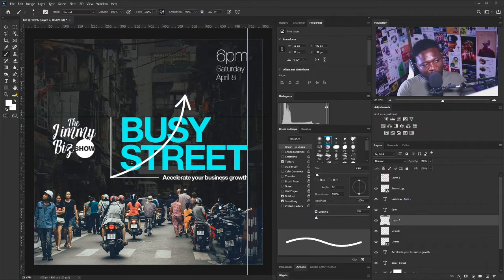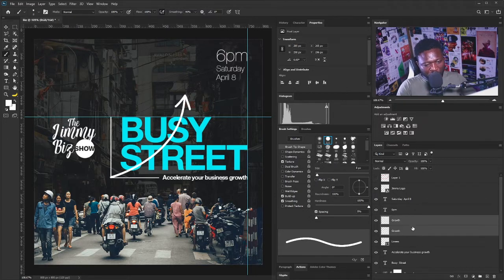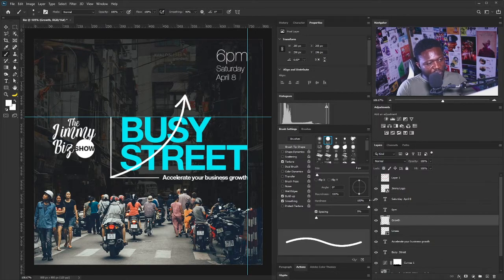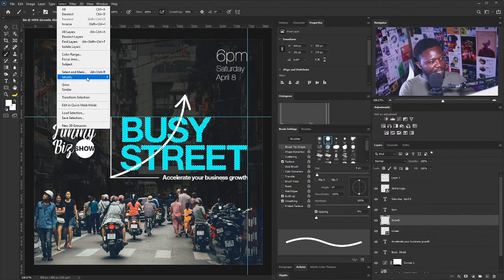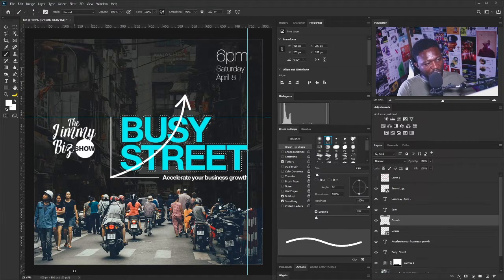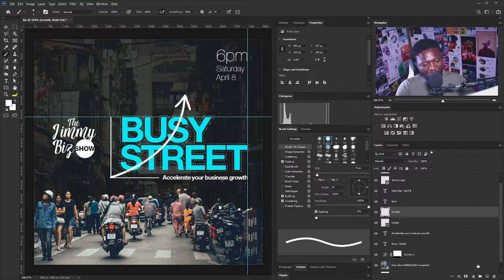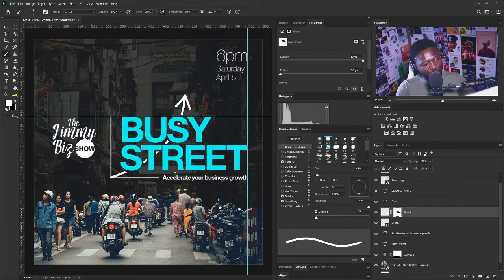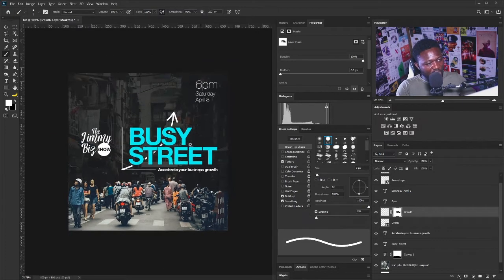I'm going to trim the text from the arrow. I'll call this layer 'growth' and merge the two layers with Ctrl+E. Then I'll hold Ctrl and click on the title to create a marching-ants selection around it, then go to Select > Modify > Expand — my expand value should be 6. Now there is a space between my selection and the title. I'll go to the Growth layer, hold Alt, and click the Add Vector Mask button to cut that shape from the arrow. If I hit Ctrl+H to hide the selection, I have this clean result.